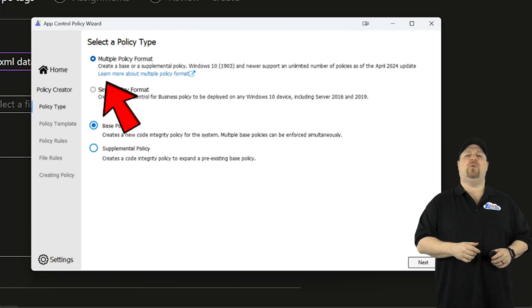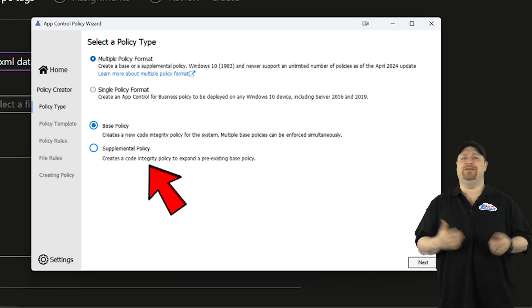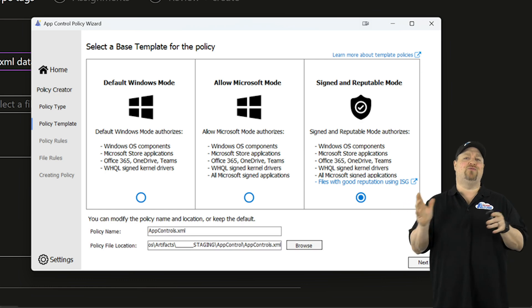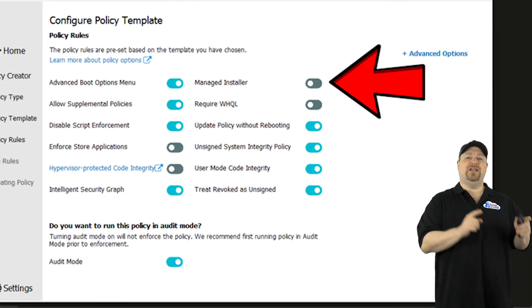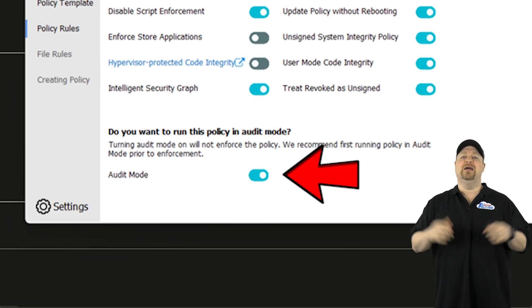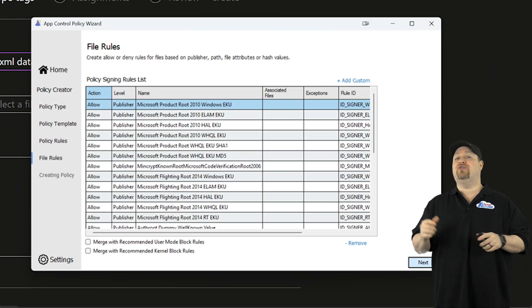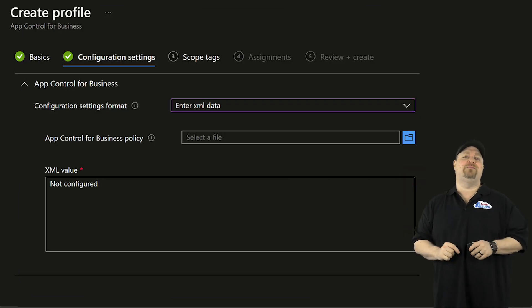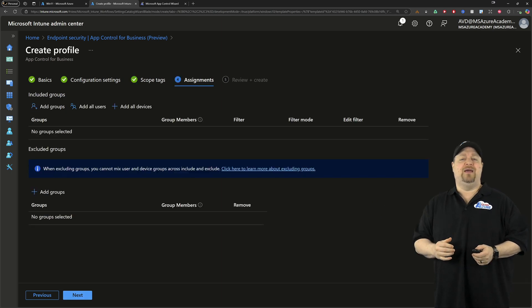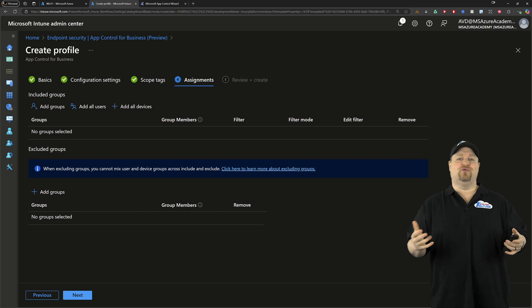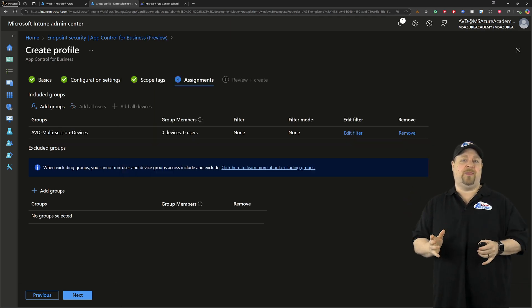Once you've got it installed, click here to create a policy. You're going to want a multi-policy at the top and a base policy in the middle. Later, you can add on to this with a supplemental policy if you like. On the next page, you'll want to use the signed and reputable mode — this means only trusted publishers and code will be able to run. Click Next. Turn on the Managed Installer so Intune Management is going to work. And at the bottom, it's in auto mode by default, but you can remove that, which means enforcement mode. Click Next and it's going to create these two files. Back here in Intune, click this button and upload the XML file. Then click Next — I don't really have any scopes here, so click Next again. Then click and assign it to a particular group. Remember, Defender controls the devices, so the group we want is one of your AVD session hosts. Then create.